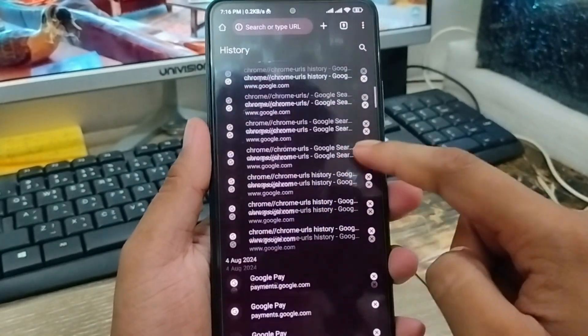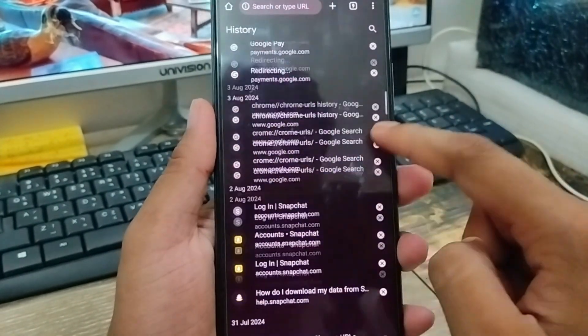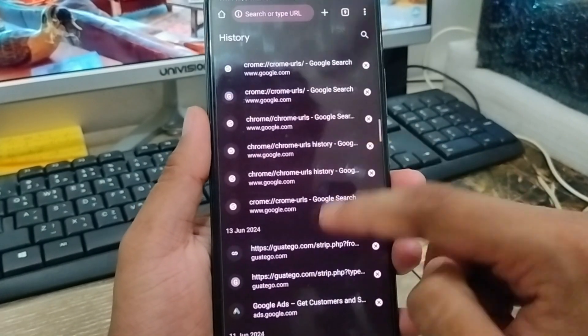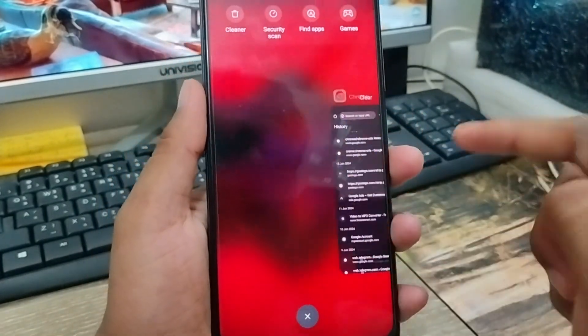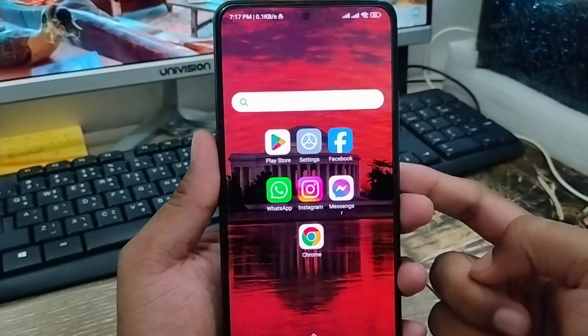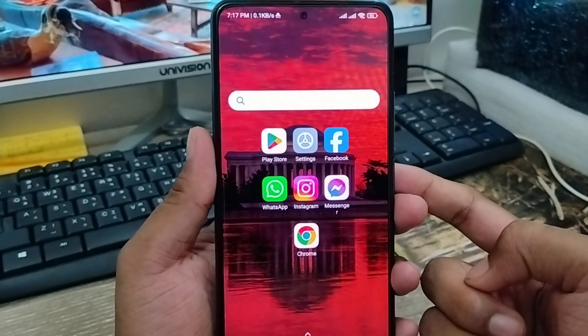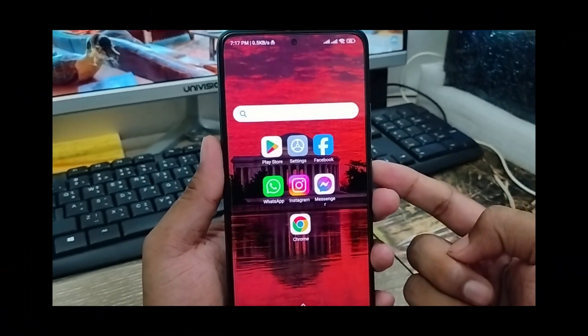So guys, here's the process — how to see your Google Chrome incognito mode search history on any kind of smartphone. So if this video will be helpful for you, don't forget to subscribe to my channel, and stay with us. Thanks for watching guys!